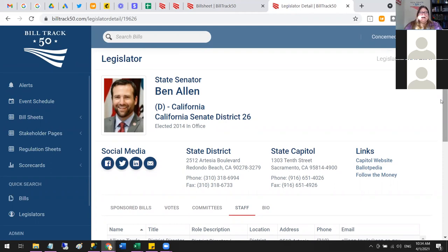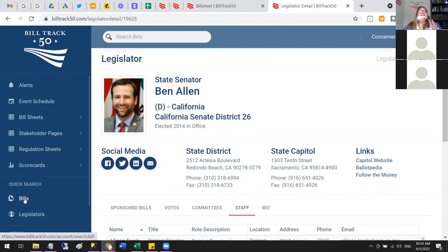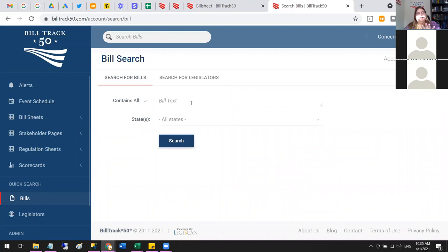If you ever need to get straight to a bill or a legislator, there's always Quick Search. This is the free tool available on BillTrack50. You can go to Bills and type in any word or bill number and it'll bring back that list. If you're just exploring something and not ready to create an entire bill sheet, you can always look up a bill quickly using quick search.